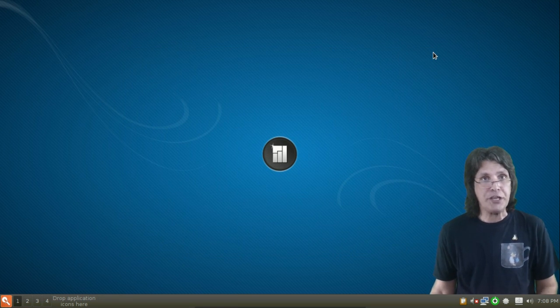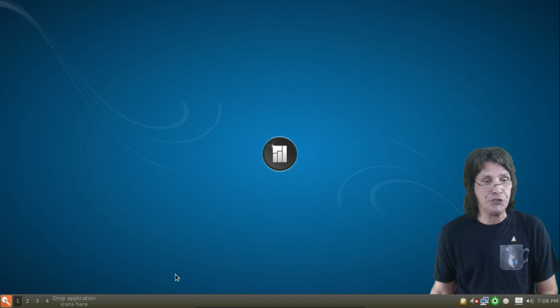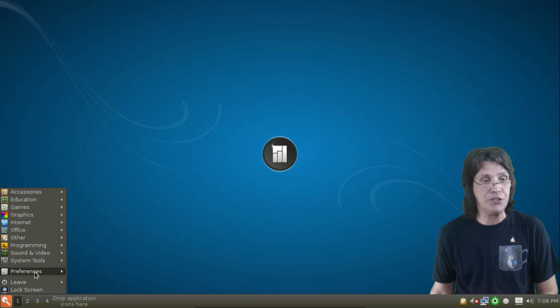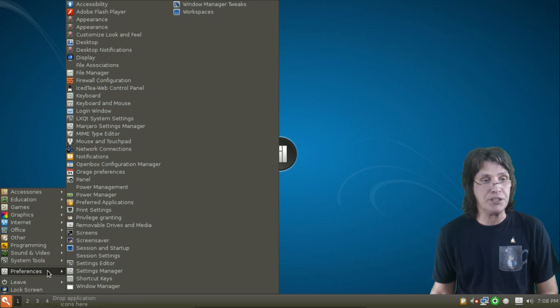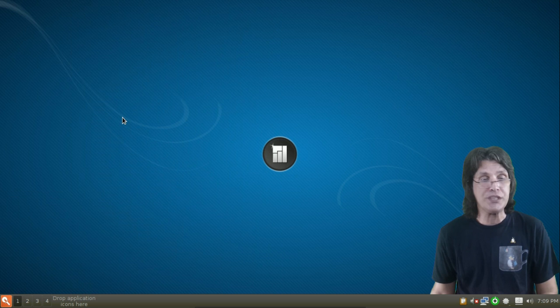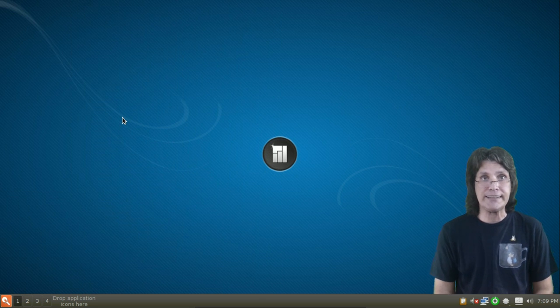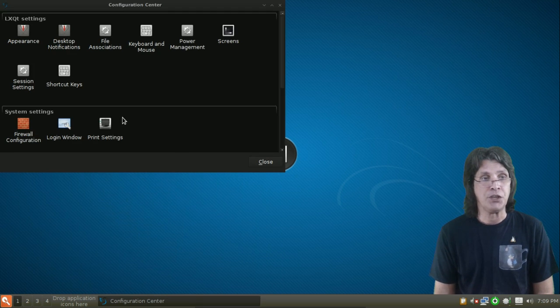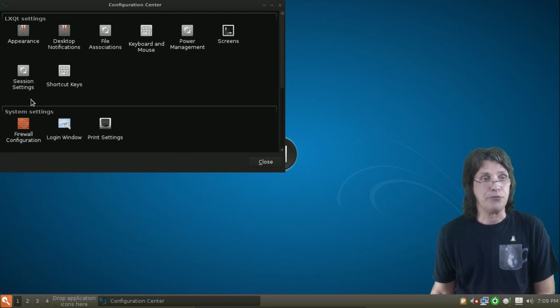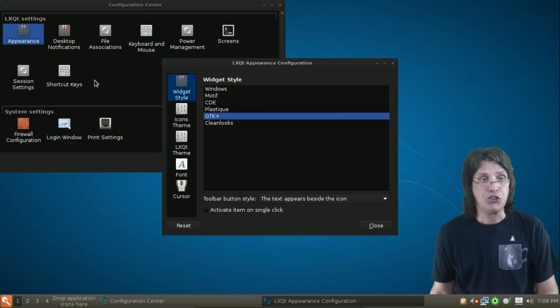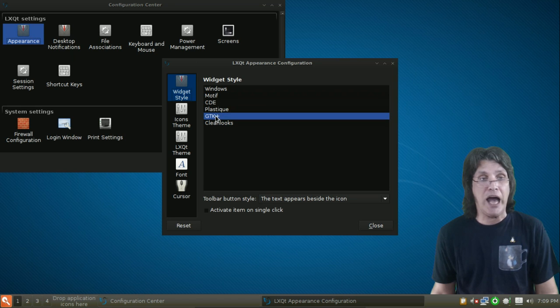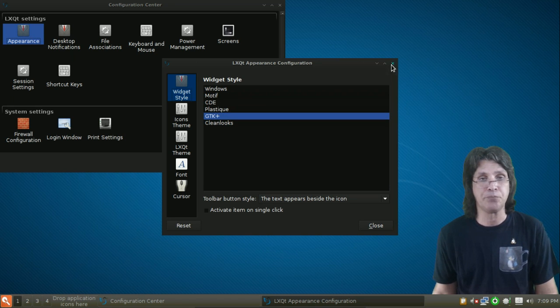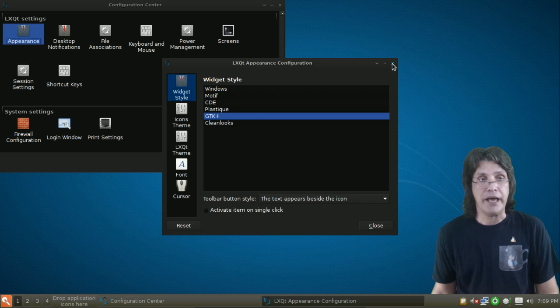The first thing you're going to want to do is you're going to click on this little key here in the menu. And you're going to go into the LXQT System Settings. And under Appearance here, you can pretty much choose your widget style. I chose GTK Plus.